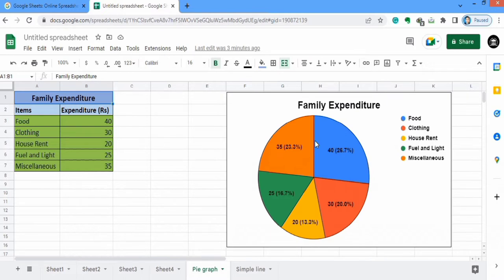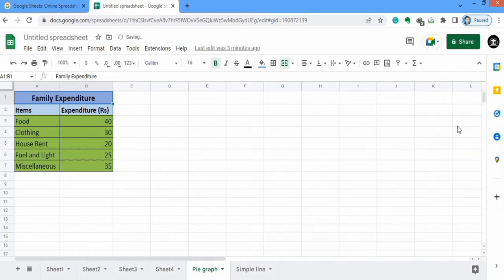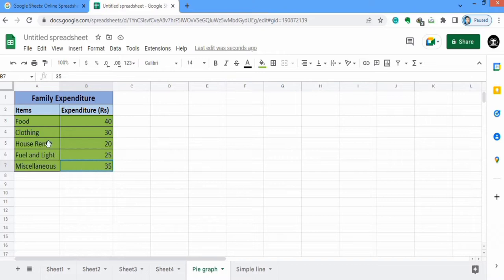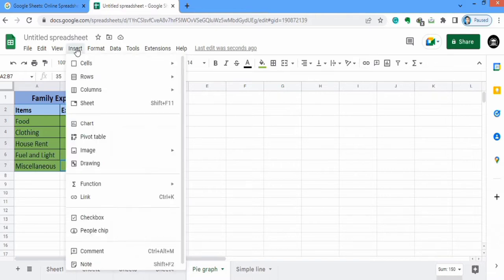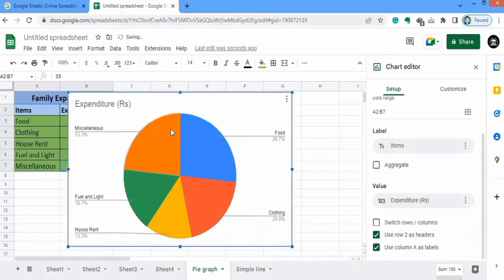Before starting this tutorial I will remove this existing graph and delete it. Firstly, select your data, go to Insert, and here you will find the option of chart. A shortcut is also available here which you can also use.